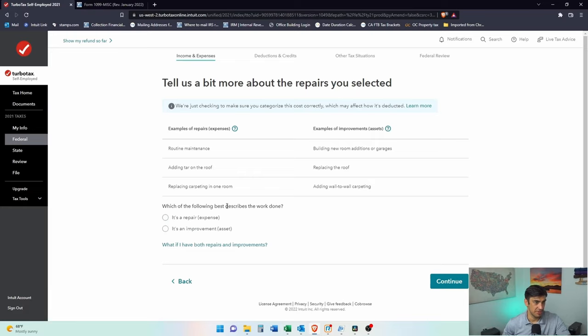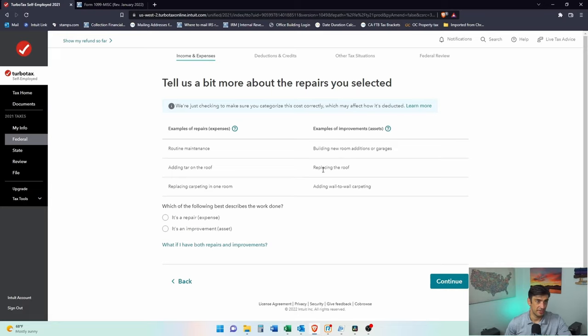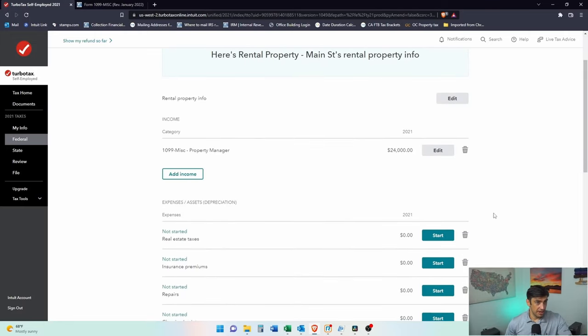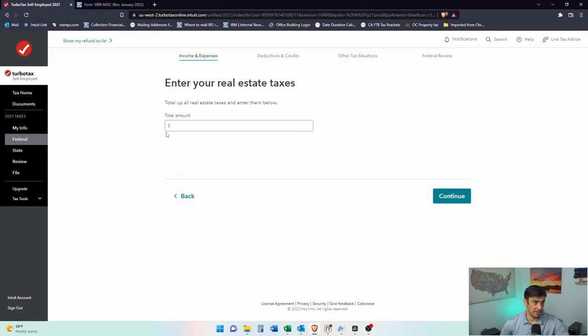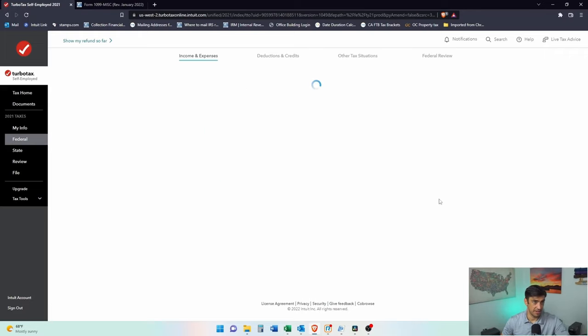Which of the following best describes the work done? This would be about the repairs. I would say routine maintenance is what we would say that is. This is not replacement of the roof, which we will do. It's a repair. Now let's enter in the expenses. Let's say our property tax, I'm just going to make these up here. We have 2,500 is our property tax.